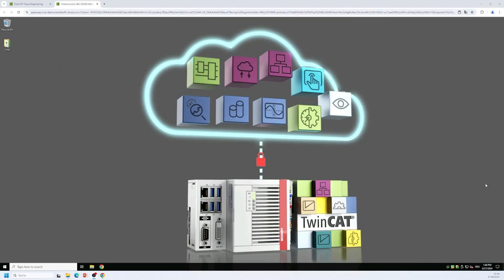For this video tutorial I have prepared a virtual machine where I have the gateway pre-installed. The gateway installs itself as a background service which means it automatically starts with the operating system and you can configure it via a small icon here on the Windows system tray.